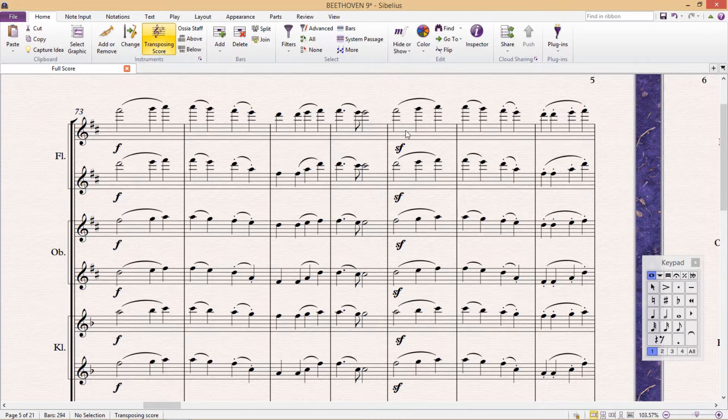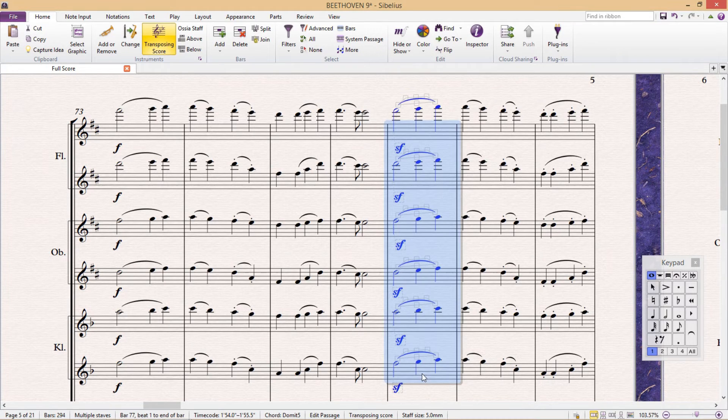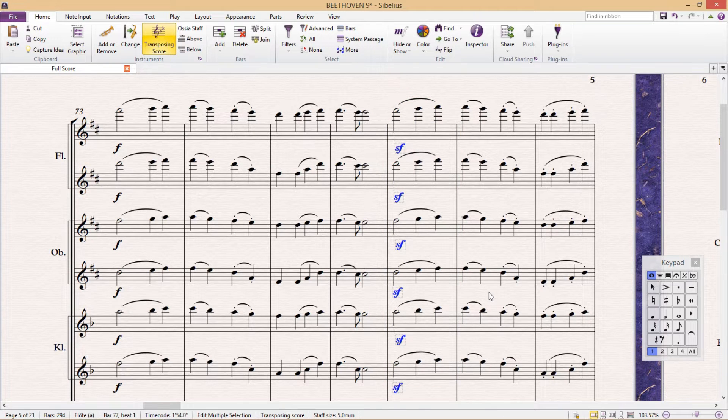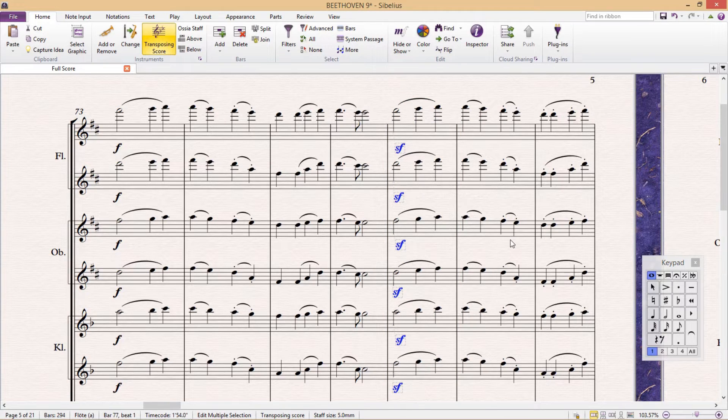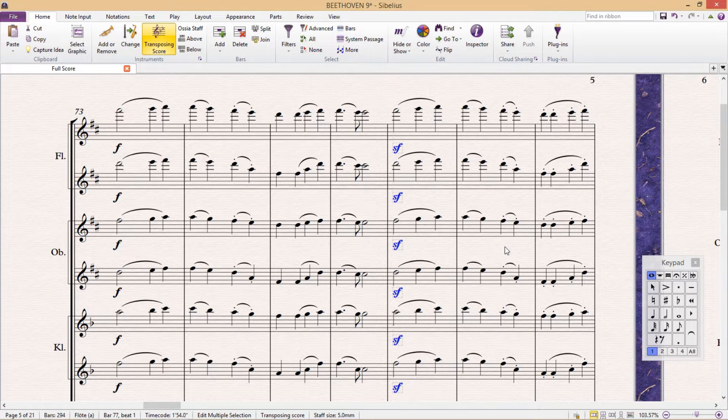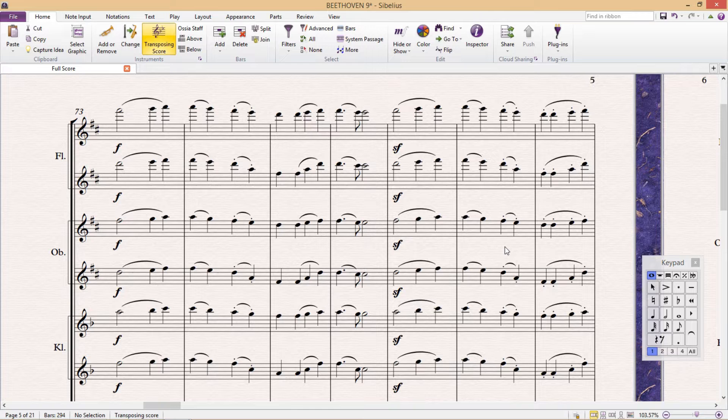But of course this is most useful when combined with the selection techniques we learned in the previous lesson. Shortcuts to align objects only really make sense if you also have shortcuts to quickly select those objects.